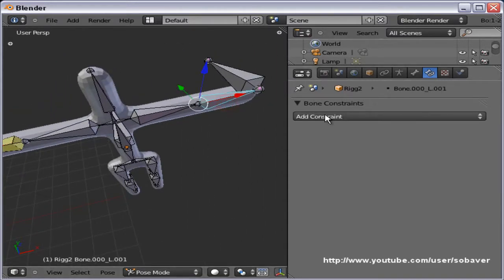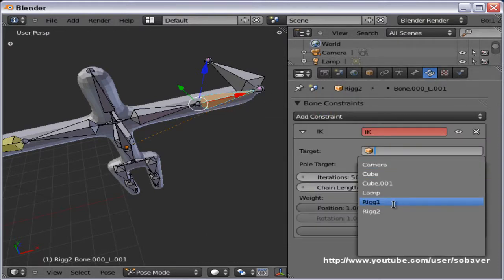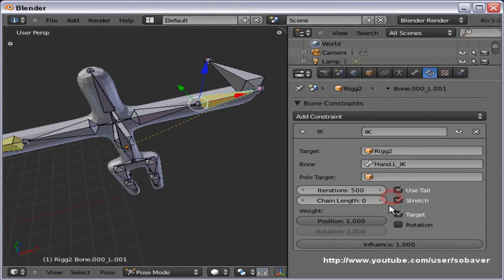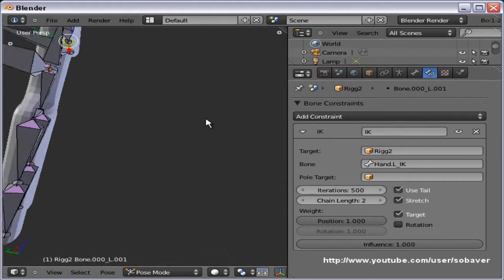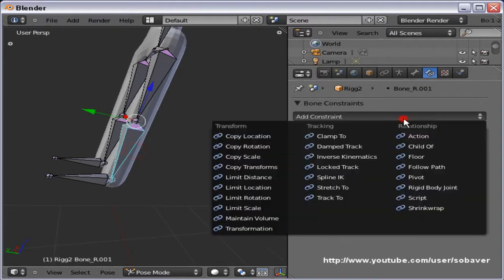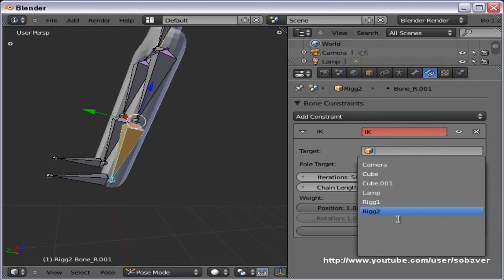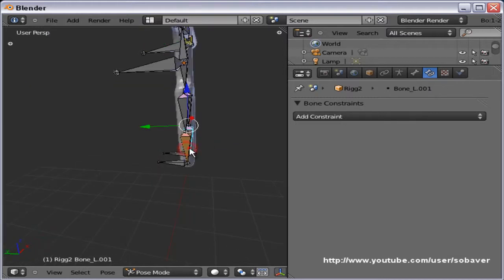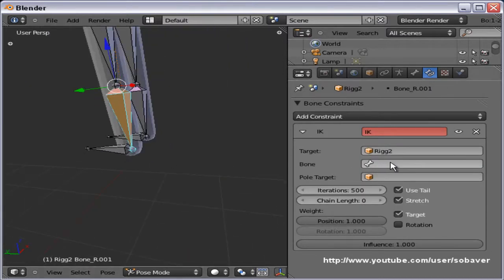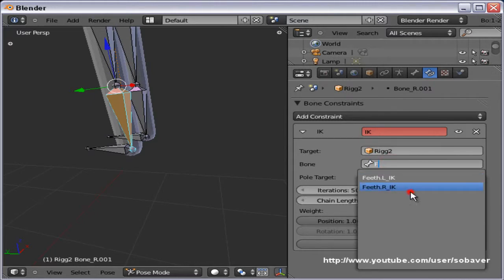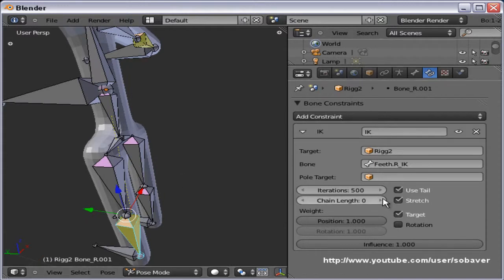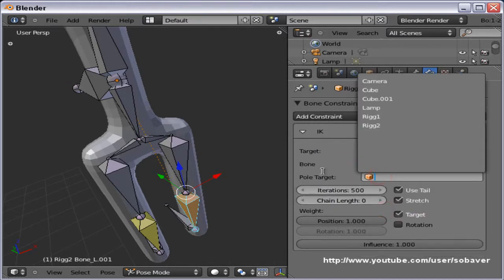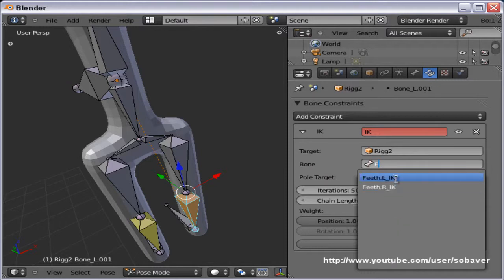Let's quickly do this for the rest of them. For the left hand: armature, IK, 'hand.l_IK', chain length 2. Do the exact same thing for the legs — armature, IK, rig 2. For the right foot: 'feet.r_IK', chain length 2. Then Inverse Kinematics, rig 2, for the left foot: 'feet.l_IK'.